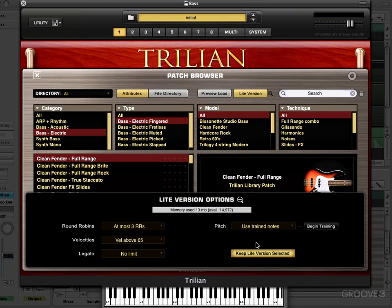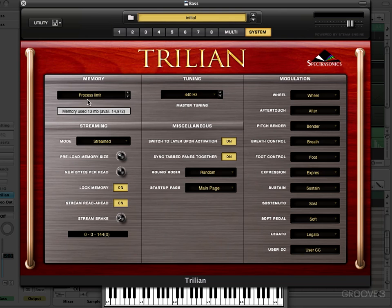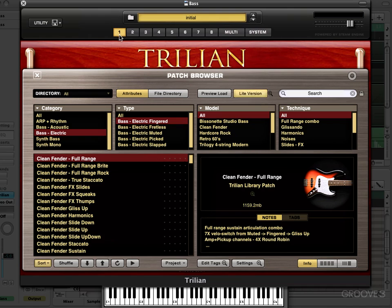We have this option here for 'Keep Light Version Selected,' meaning that when you open and close the browser it will remain in this light version mode. When I close this we'll see it flashing to let us know that we're in light version mode, and if I go to system we'll see in the memory here that we're only using 13 megabytes. This is a great way to optimize your memory when you're using parts or sounds that don't require the full range, round robins, legato samples, or full velocity ranges.